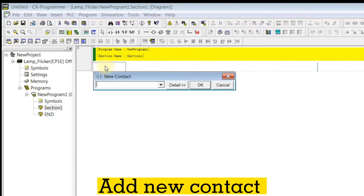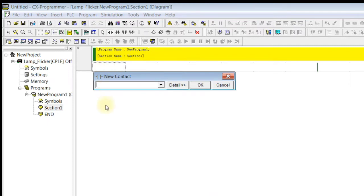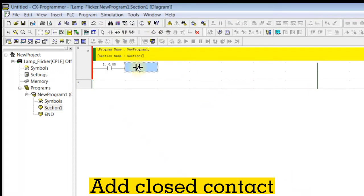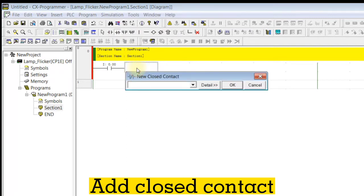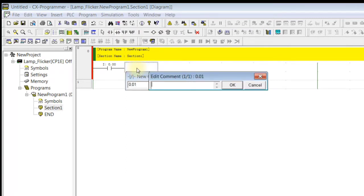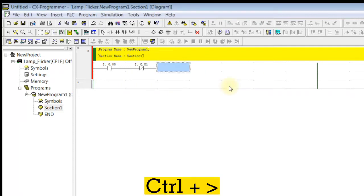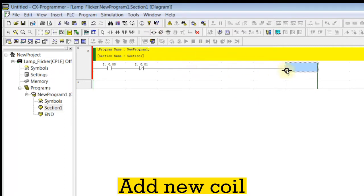Add new content. Add closed content. Add new coil.